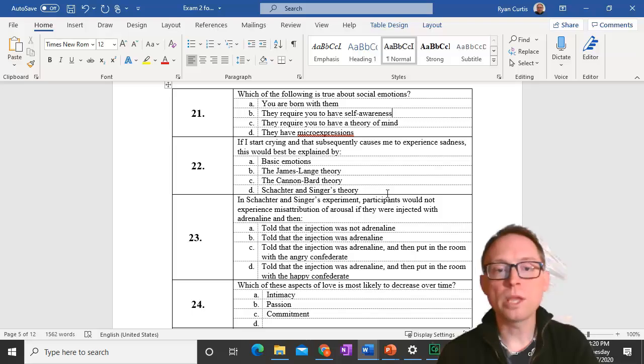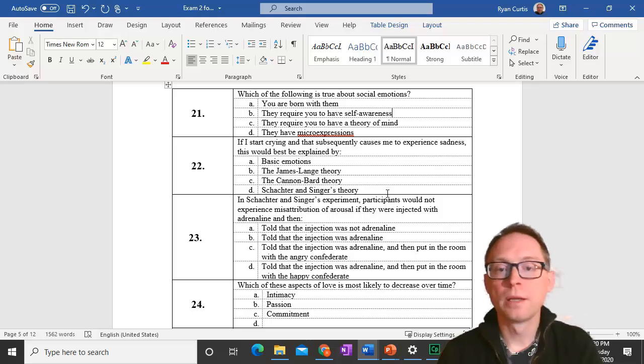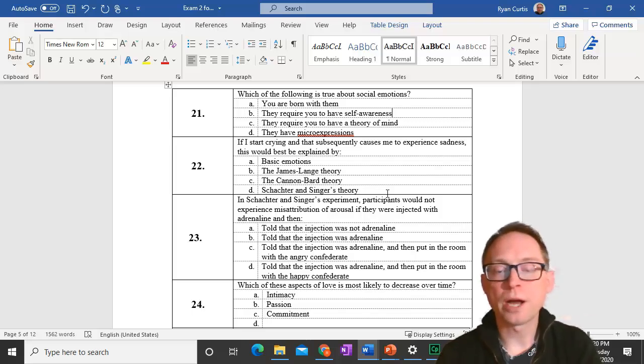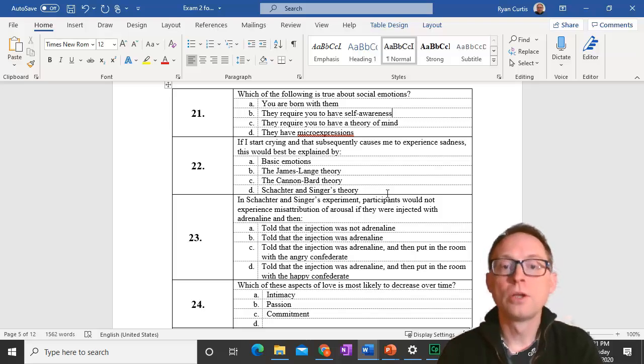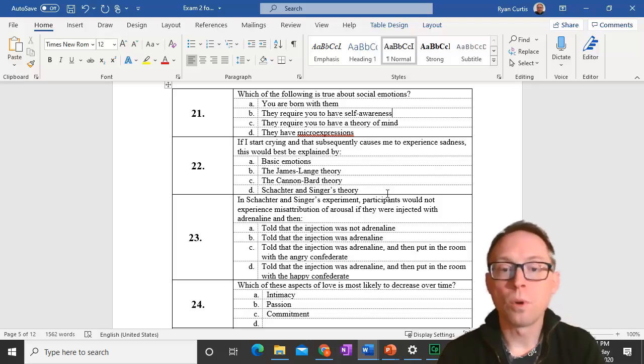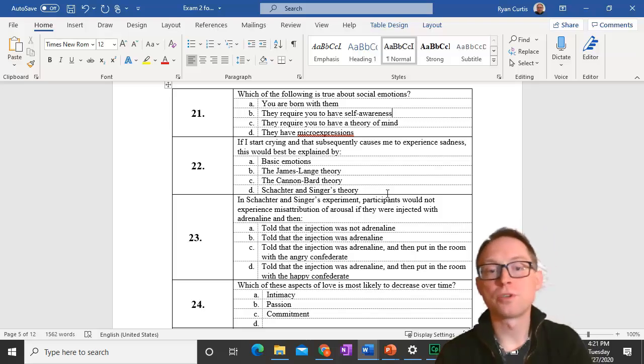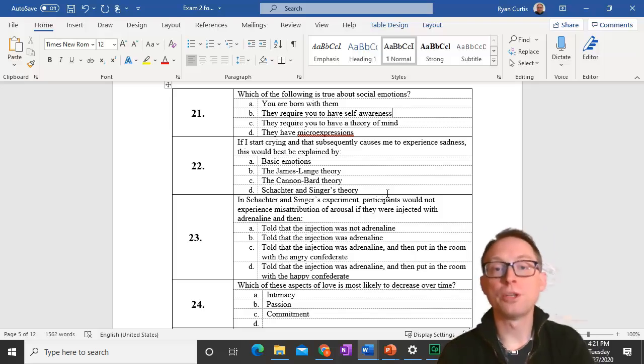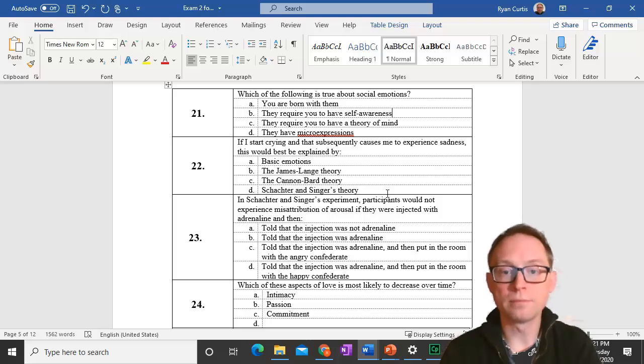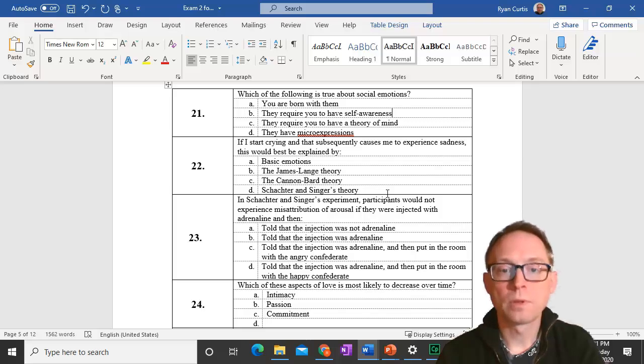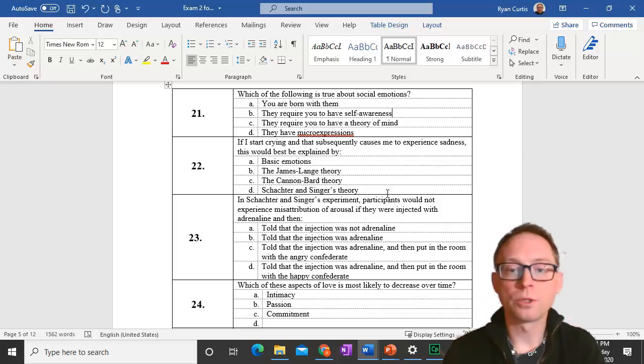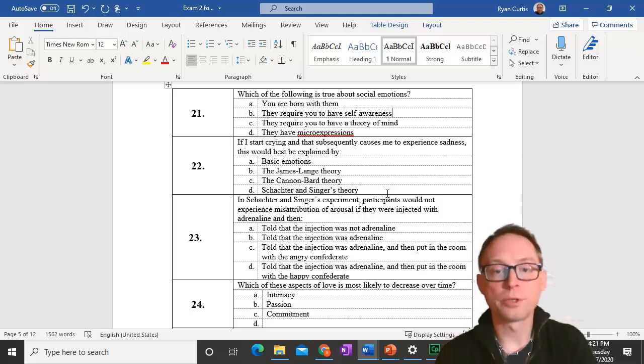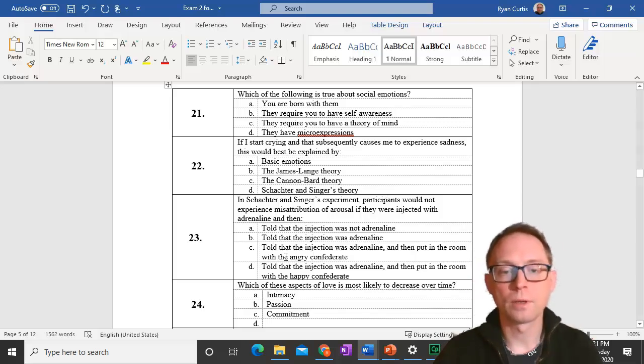Question 23. In Schachter and Singer's experiment, participants would not experience misattribution of arousal if they were injected with adrenaline and then told the injection was adrenaline. They would not experience misattribution of arousal if they knew it was adrenaline because they would attribute it to the adrenaline.